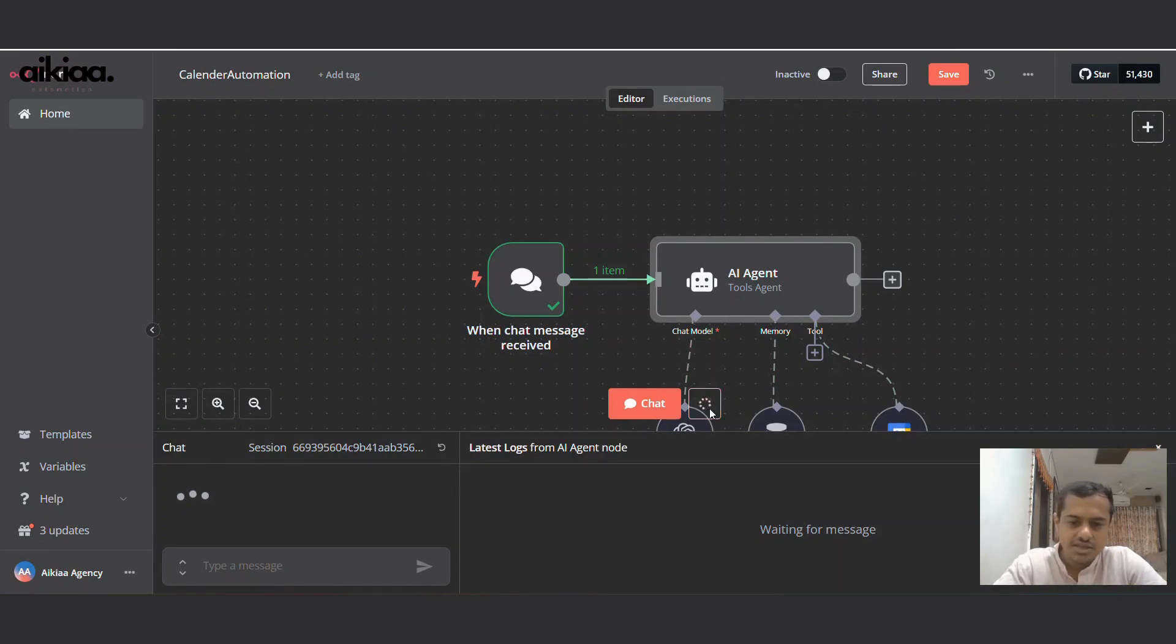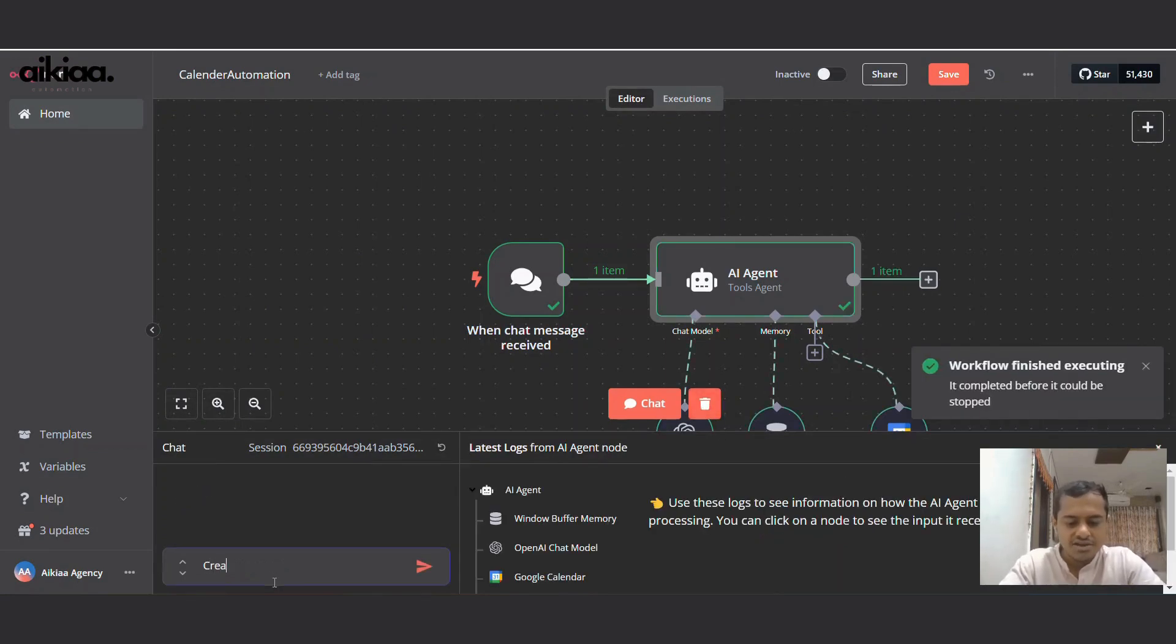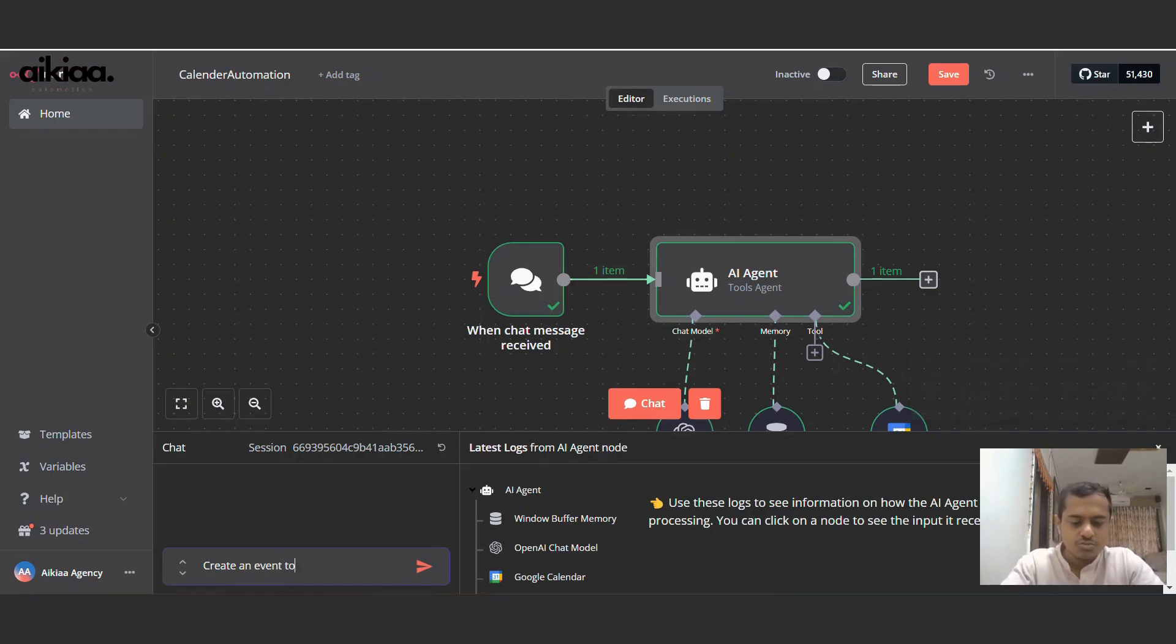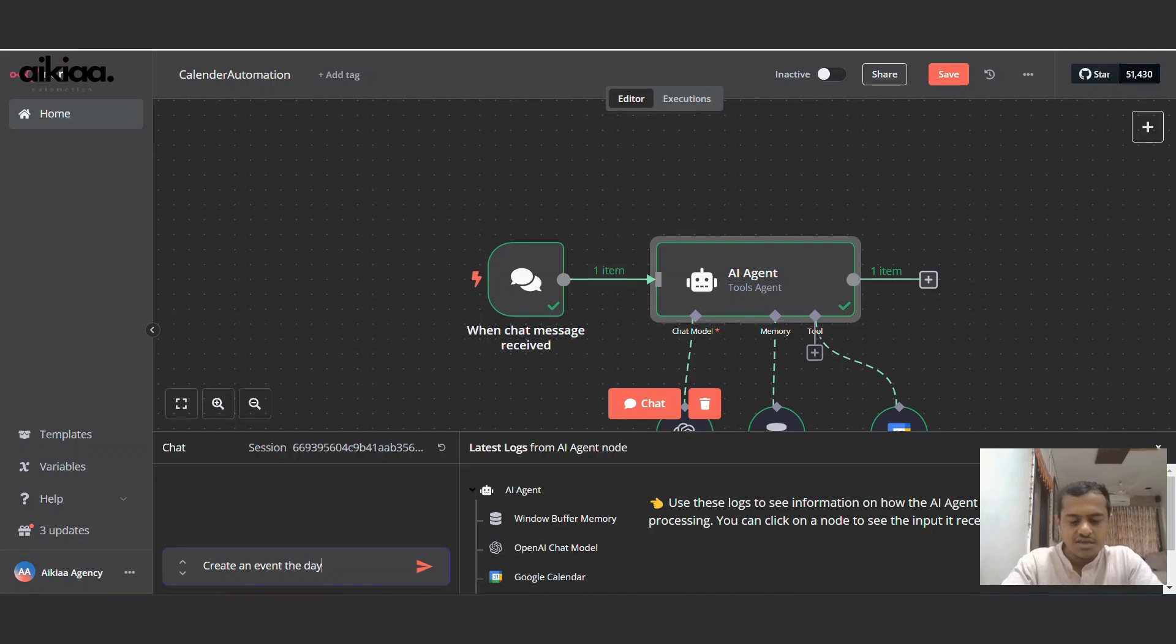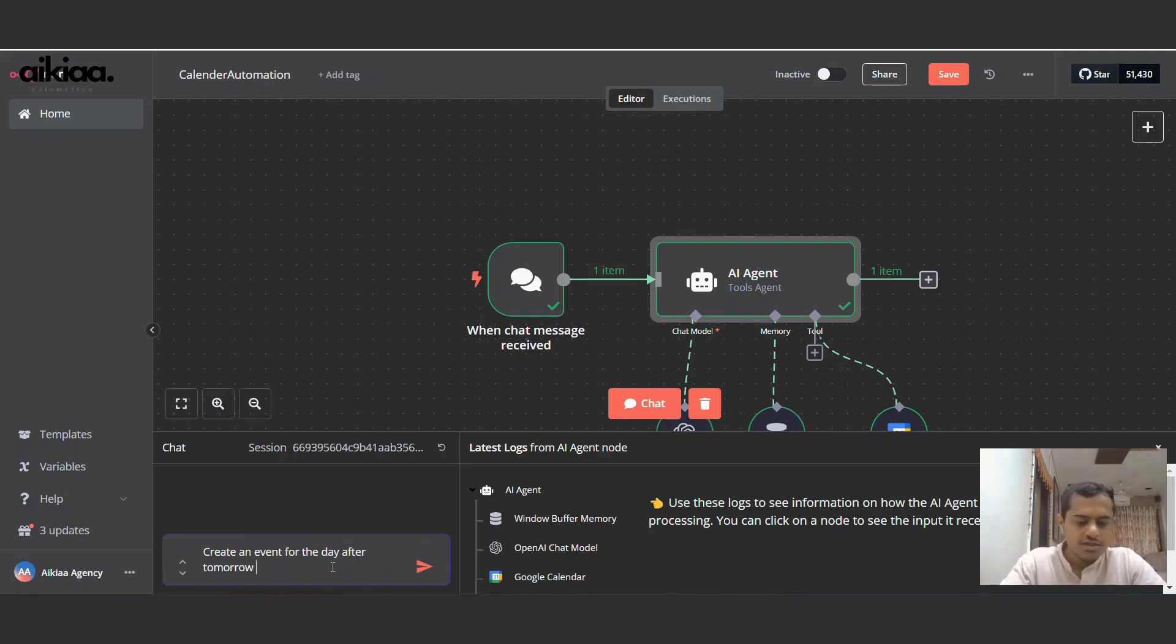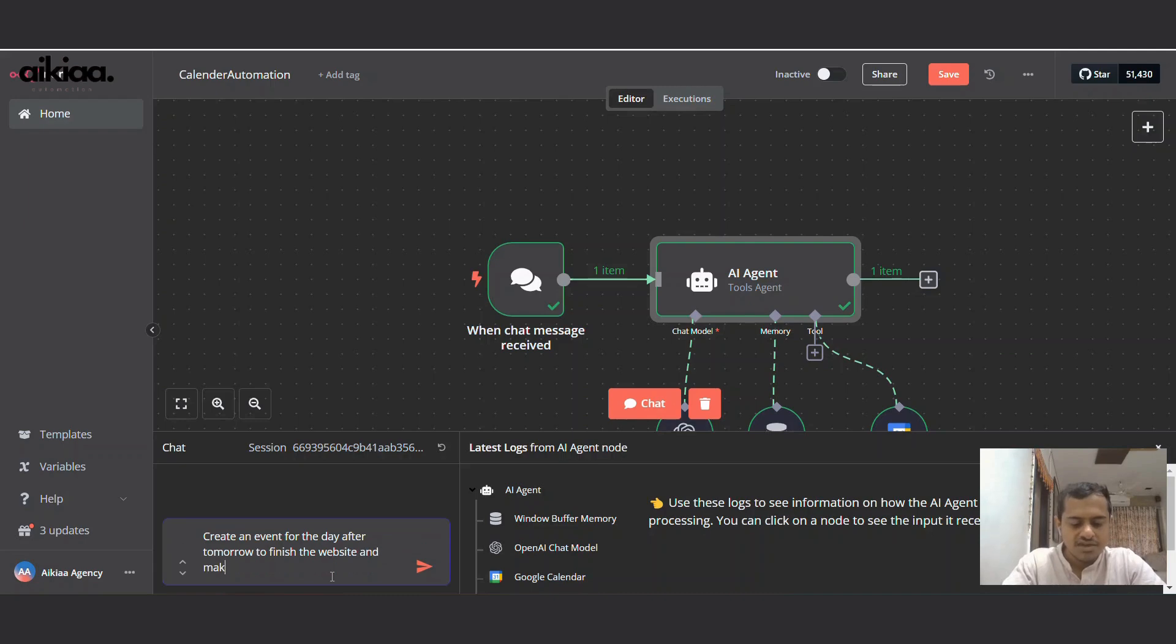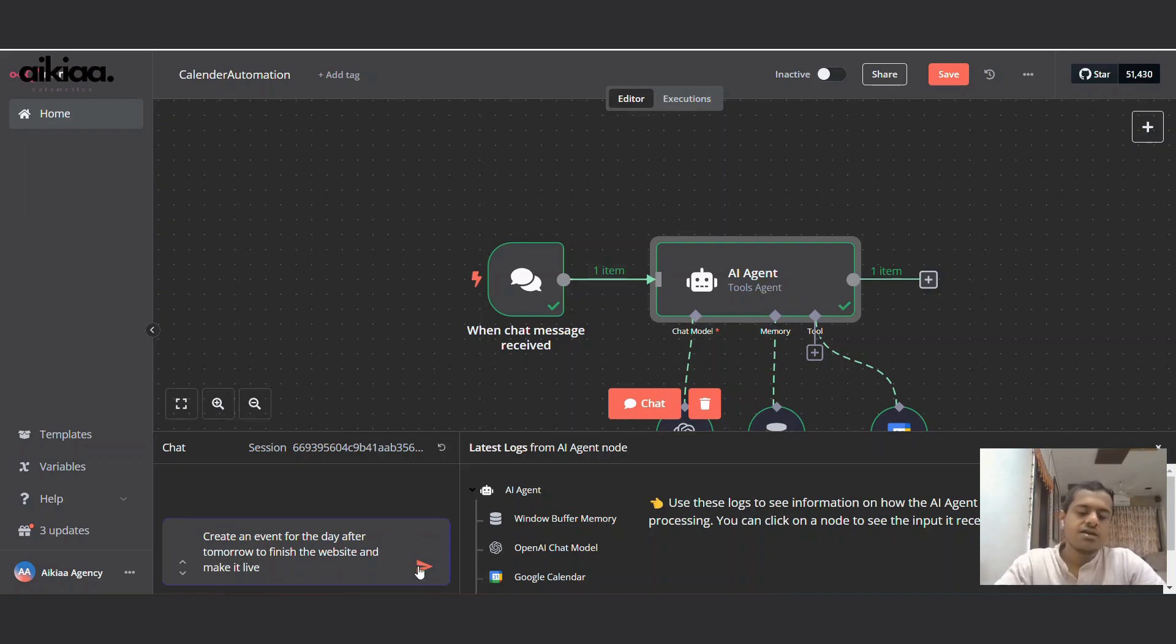I'll shut this and create an event the day after tomorrow to finish the website and make it live. Alright, let's see how this one works. Alright, I have not added the time - the day after tomorrow for 3 PM to finish the website and make it live.